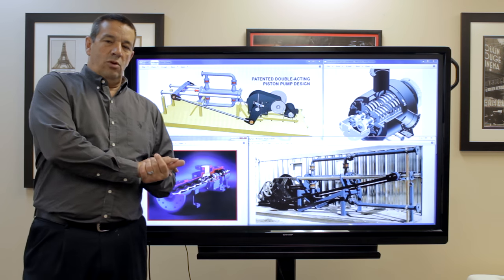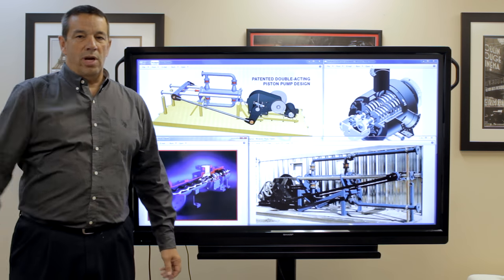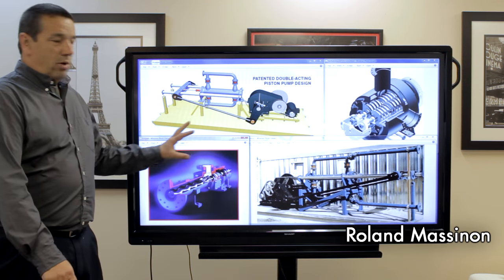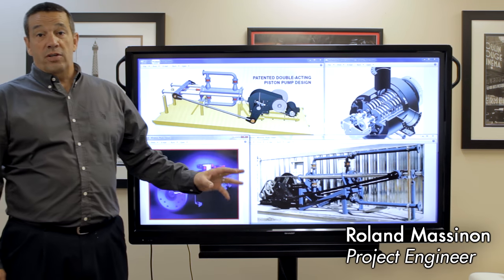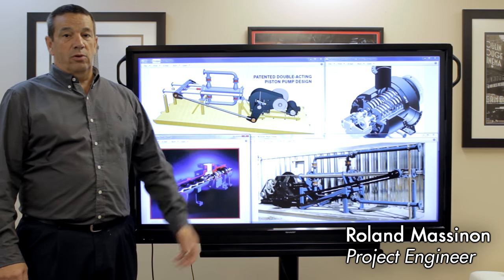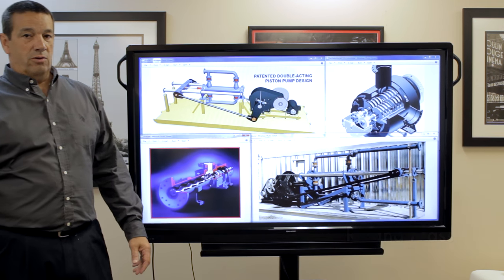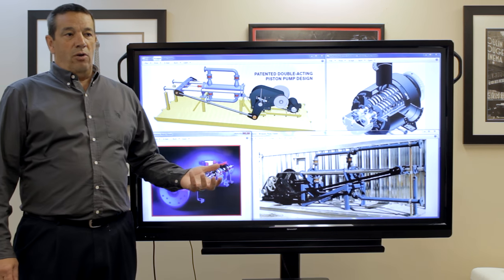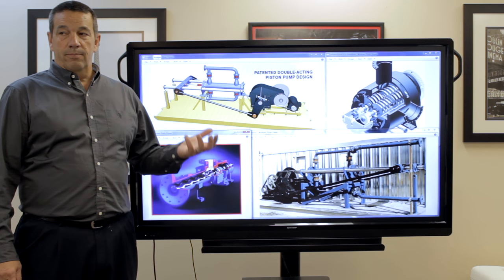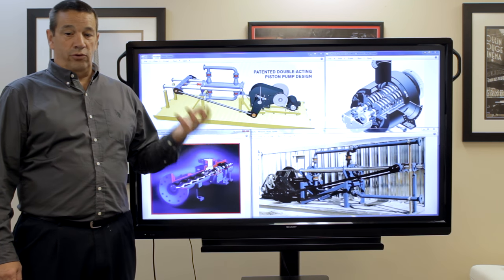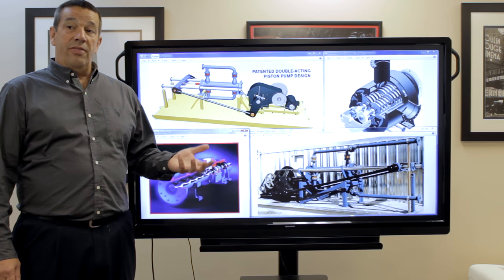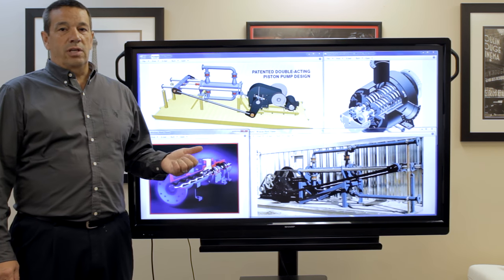Hello everybody, my name is Roland Masson and I'm with Great Owl Engineering. Today we're going to talk about multi-phase pumping, which is something I've been involved in for close to 30 years now. Multi-phase pumping, although many people have heard the term, is not that well understood in the industry.